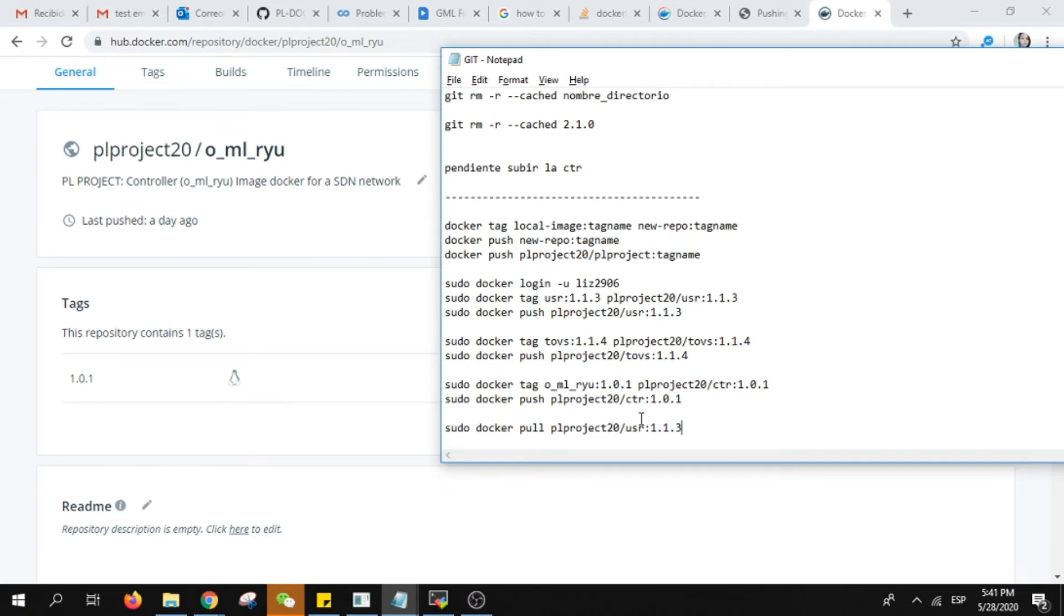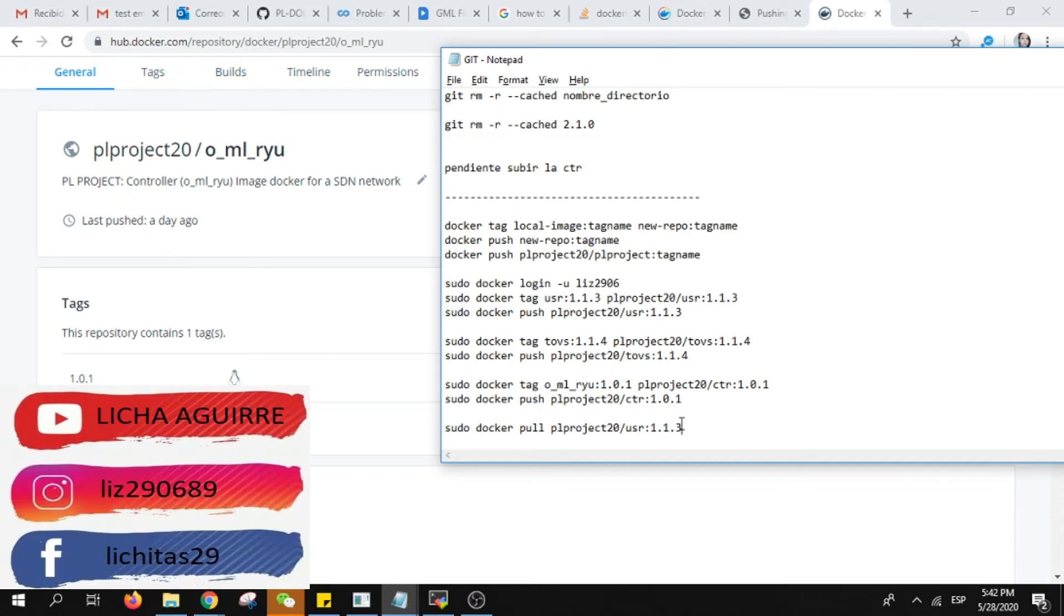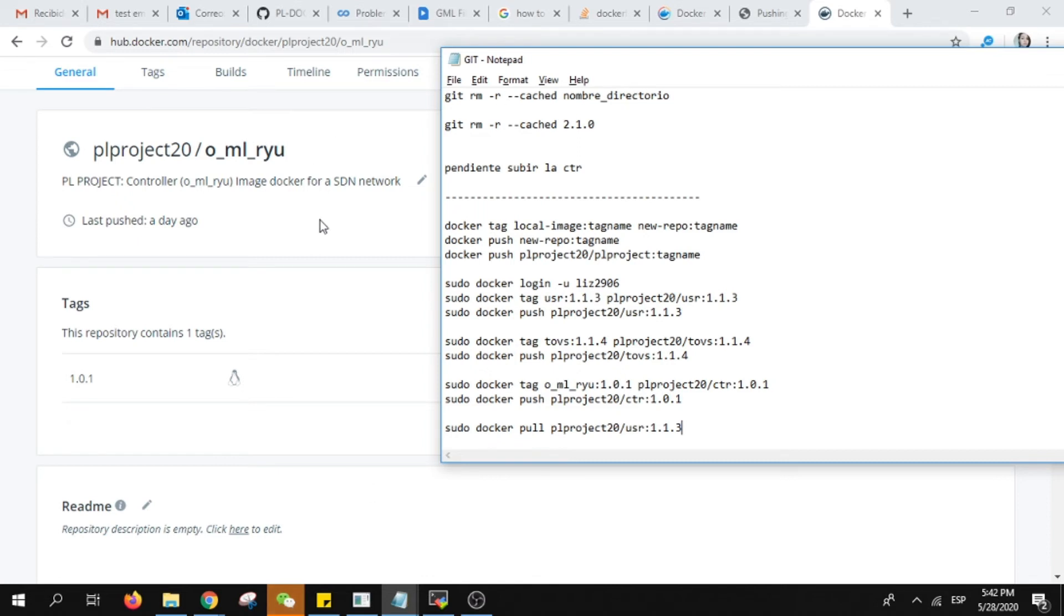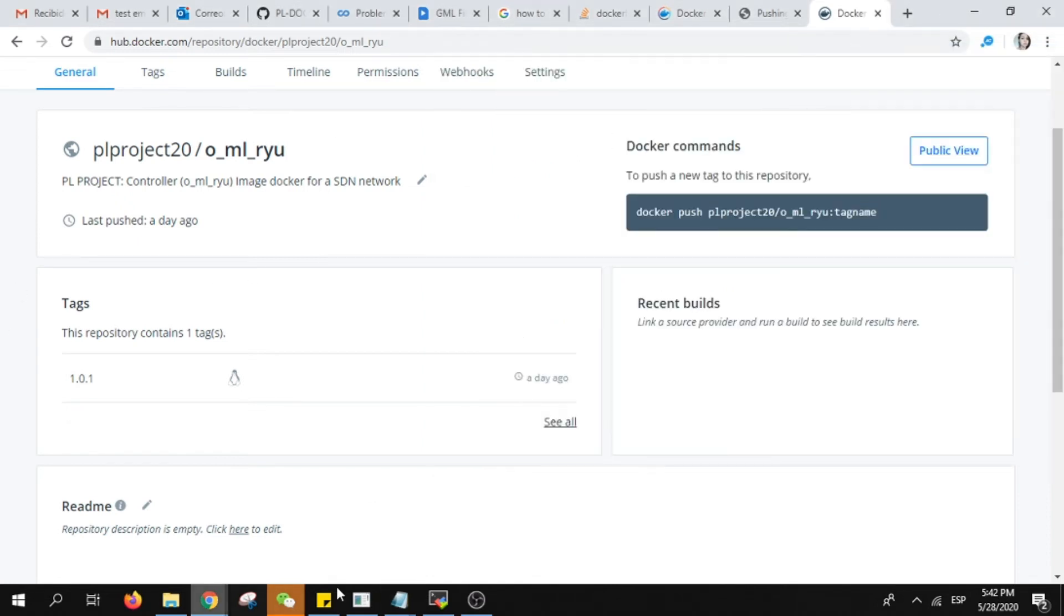We are working on a PL project that is an SDN network with real controller. It's an image that is helping you to have already an SDN topology so you don't need to create switch by switch. We have three images, one will be the controller, the other the switch, and the third one will be the user. It's free for everybody to be used. We are writing now the information so in the future you can reuse this information that we have been working on in our university.